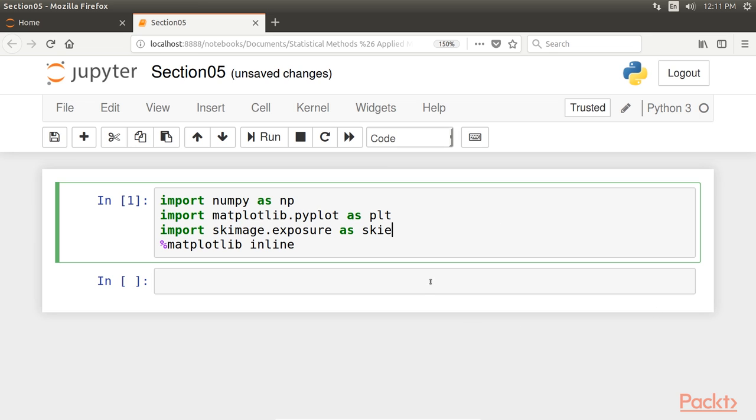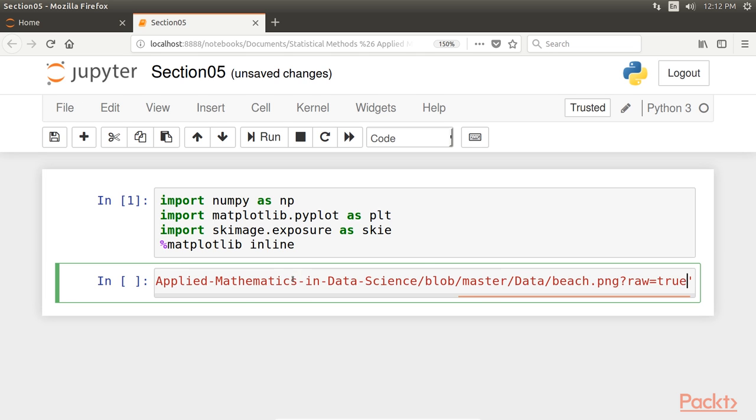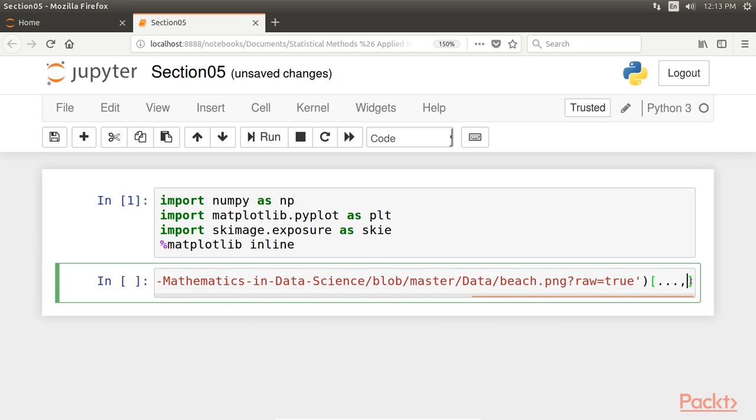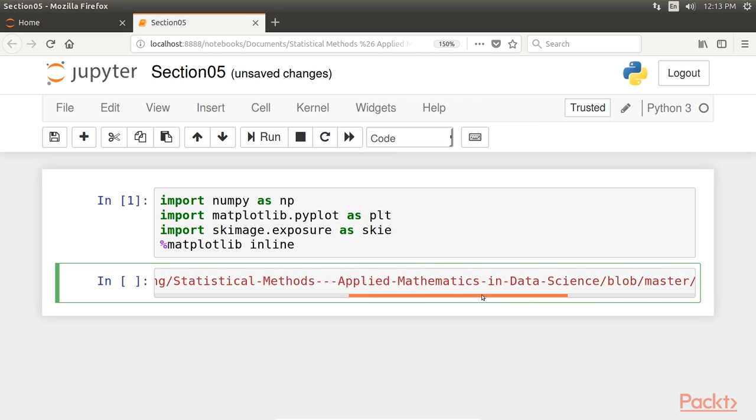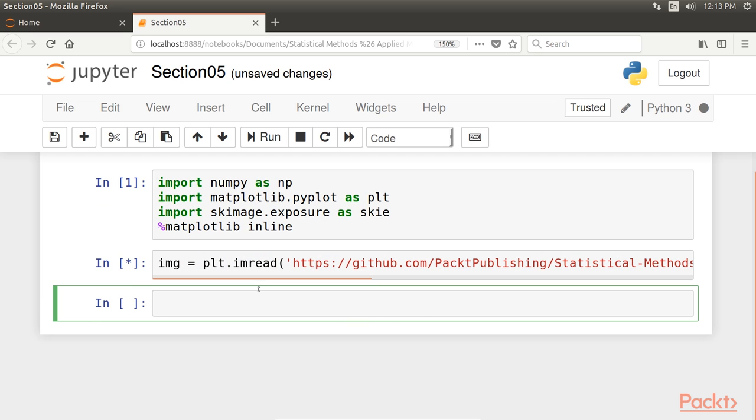Define the image variable as plt.imread and pass the URL to it. In square brackets, add this. So we only take a single RGB component to have a grayscale image. Let's run this.